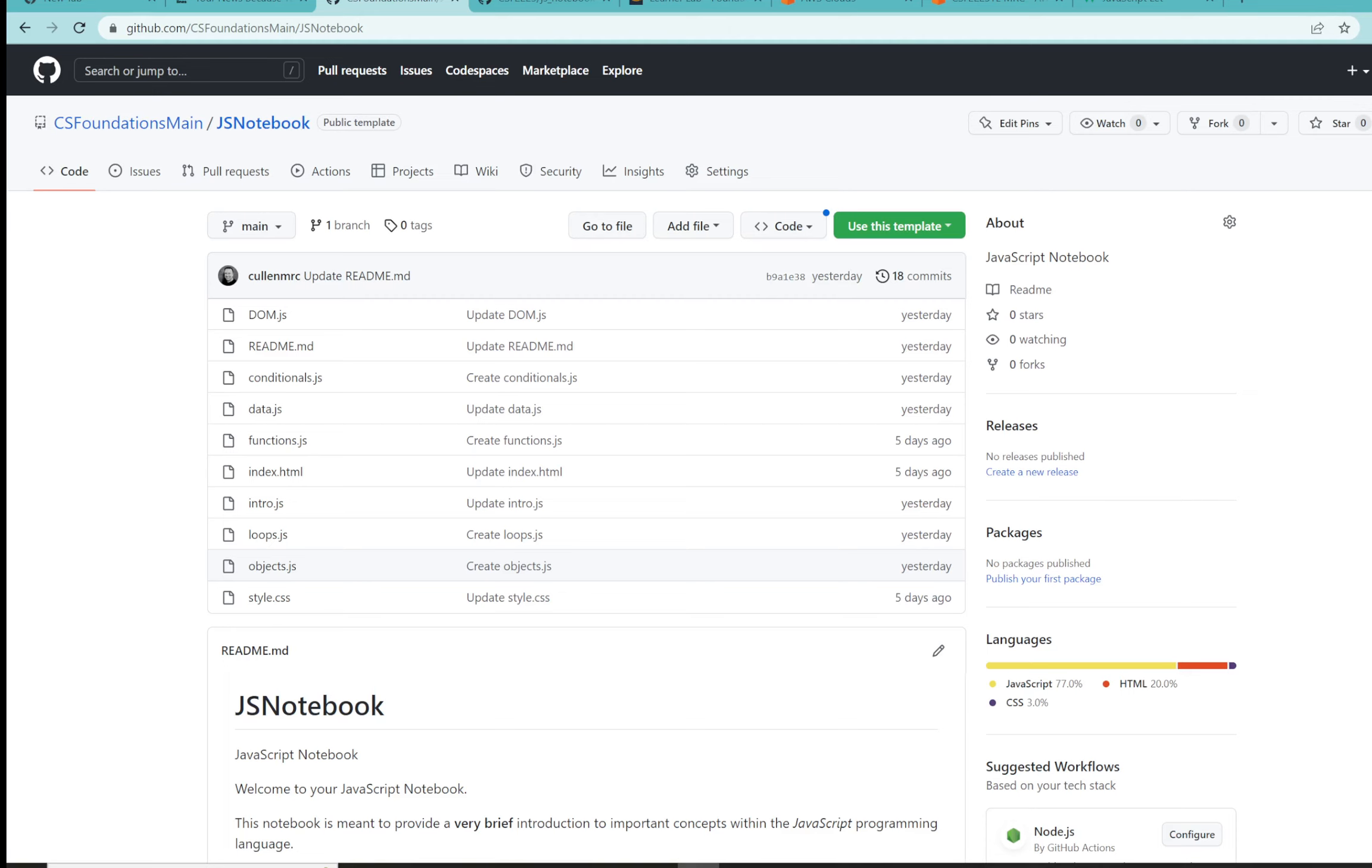Hey everyone, welcome back to the JavaScript notebook. In this module, we're going to be taking a look at the concept of a variable.